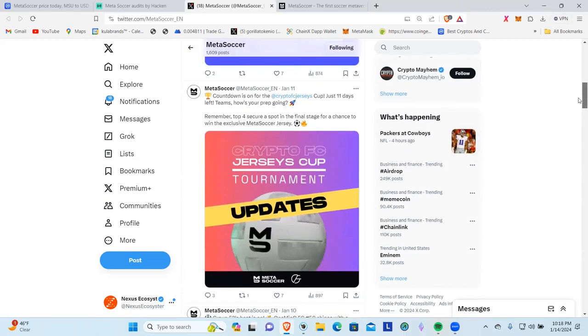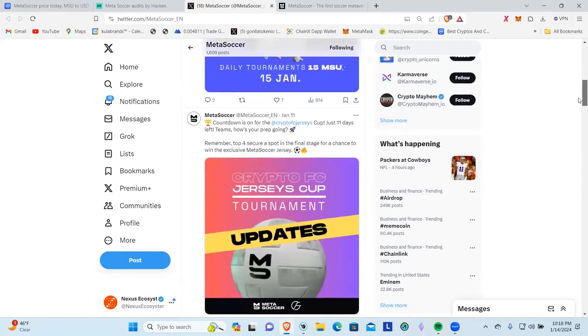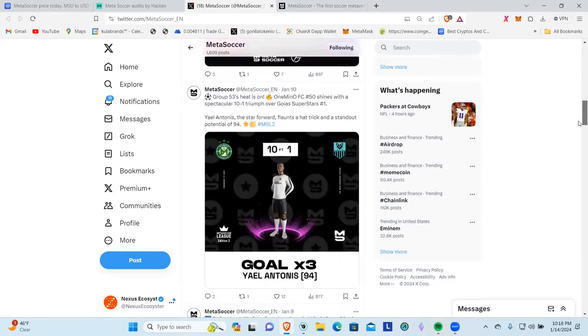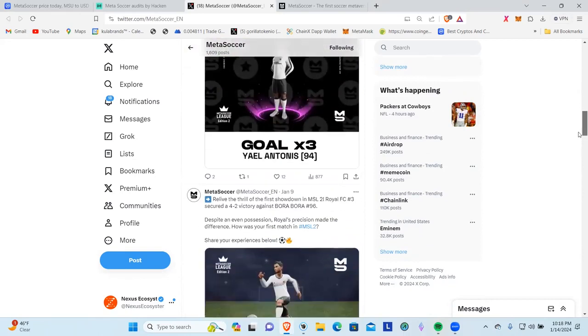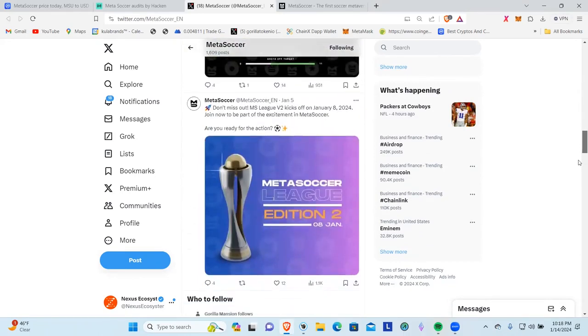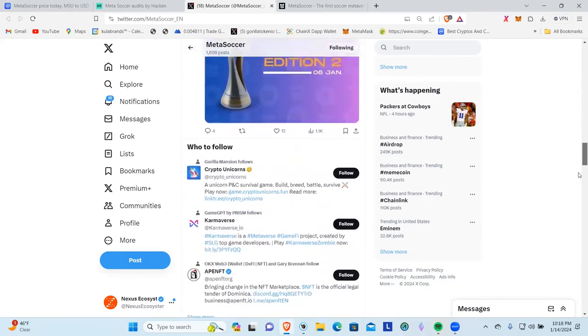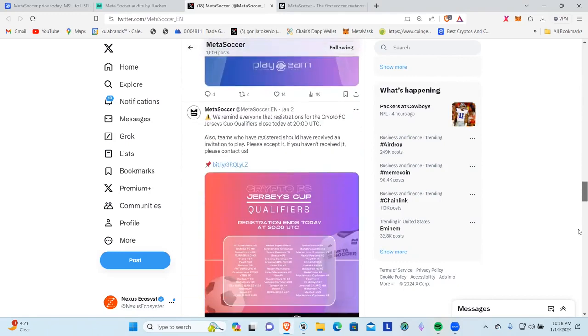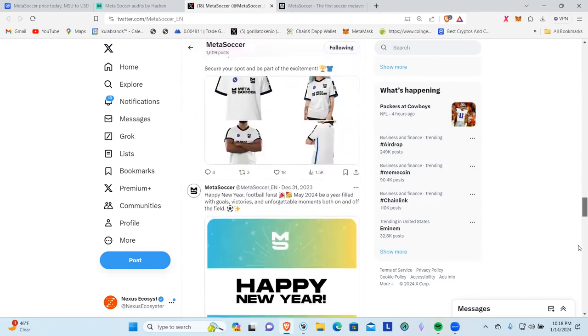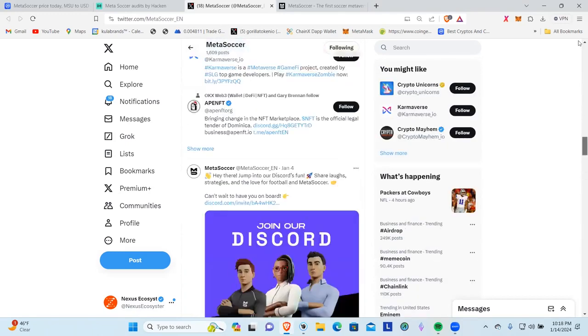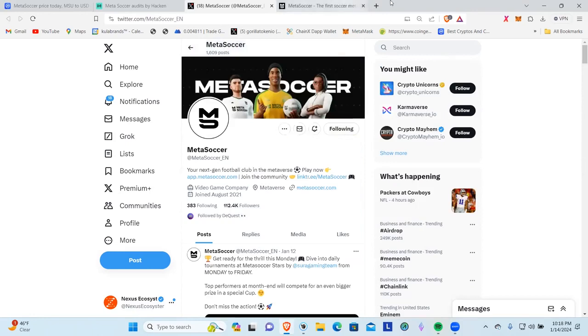Now we go down here and start talking about their tournament. Dive into daily tournaments at Meta Soccer Stars. They've got a lot of stuff going on here guys. Like I said, this is one of the projects that I look at and go, how is this thing even at a fully diluted $1.3 million with the stuff that they've got going on and the things that they're doing.